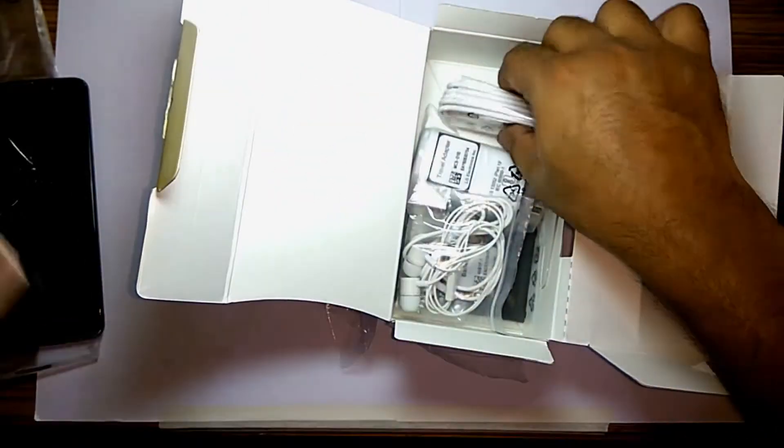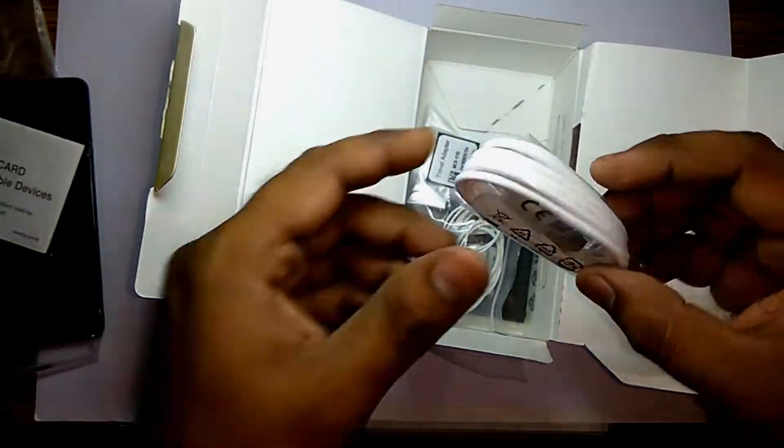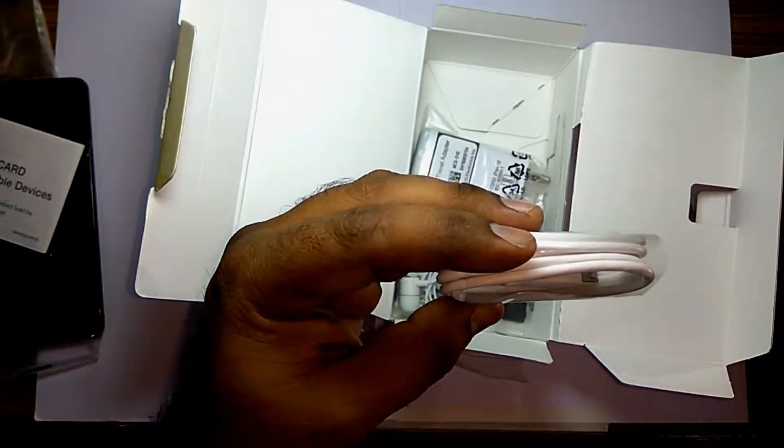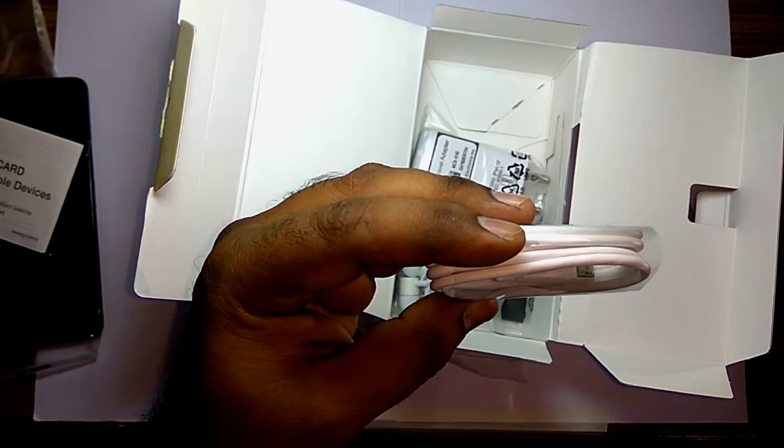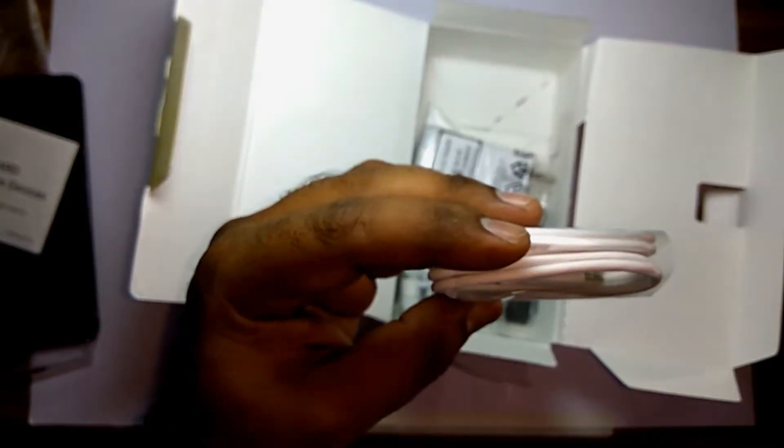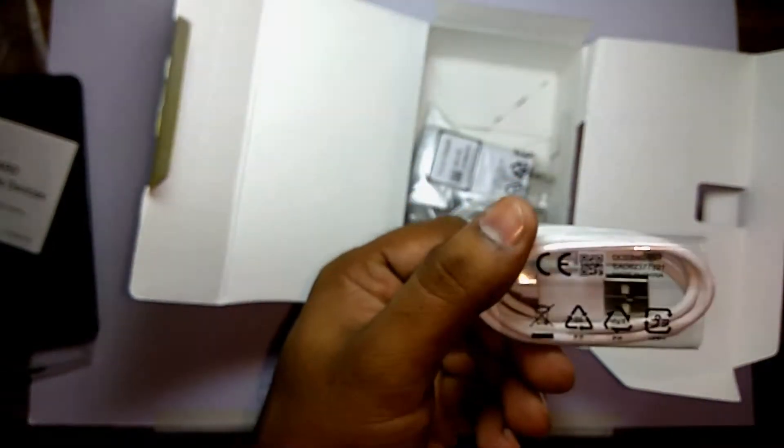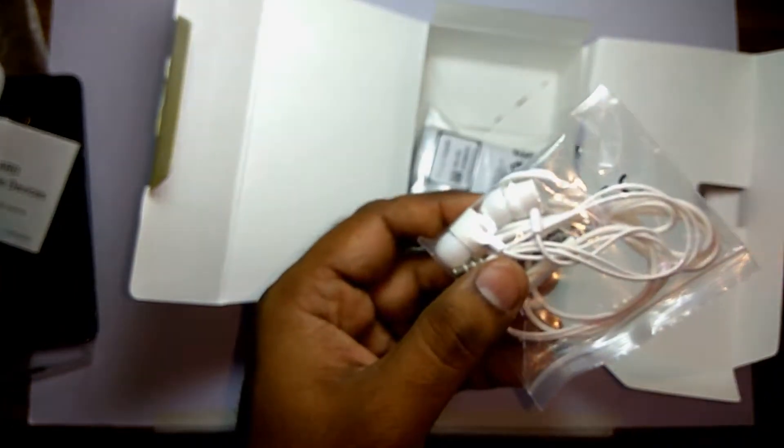With the booklet, we have a USB 2.0 cable. Quite a sturdy one with quality feel in itself when you hold this cable.